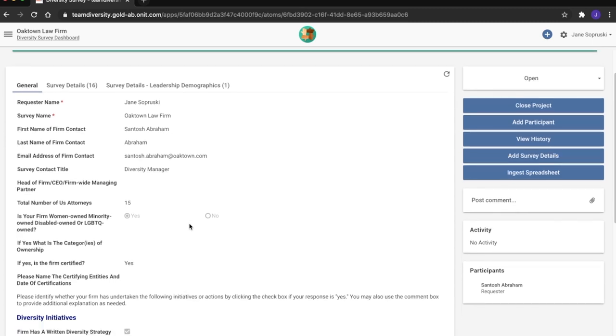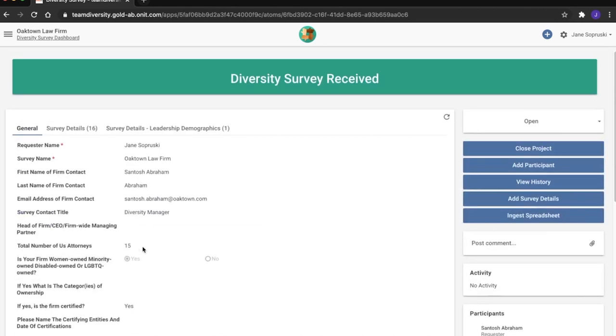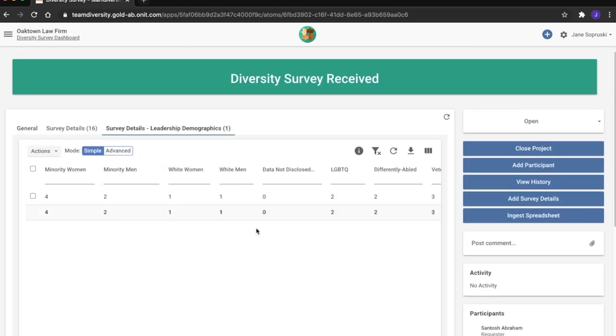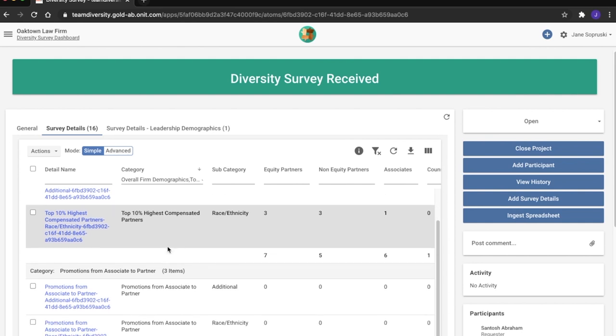Information like diversity initiatives taken by each firm, as well as demographics within the firm's leadership team. And over time, as more and more surveys are sent out, Onnit maintains a history of all previous survey responses. This allows Jane to see real-time diversity growth or decline within her firms.